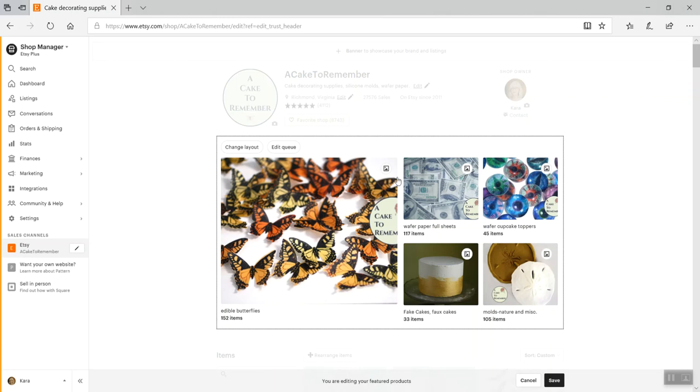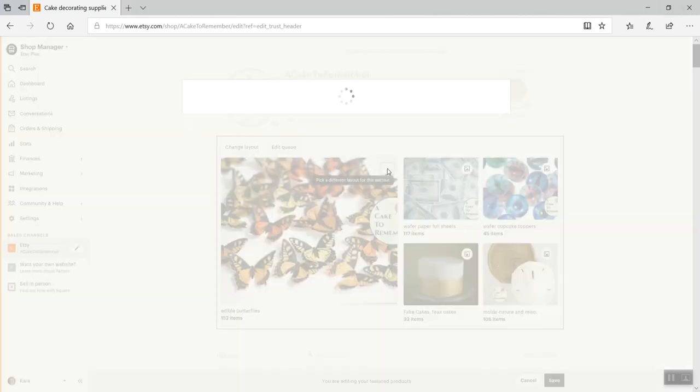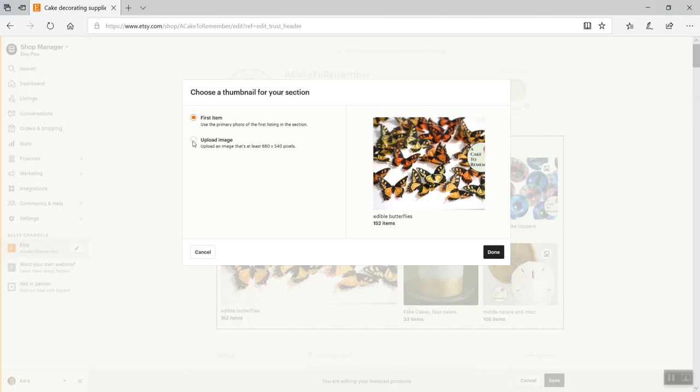But if you want to post something like maybe you're having a sale and you want to put a featured sale photo, if you have a coupon code you want to put up or a mailing list link or whatever you want to advertise, you can click on the little photo and upload an image.